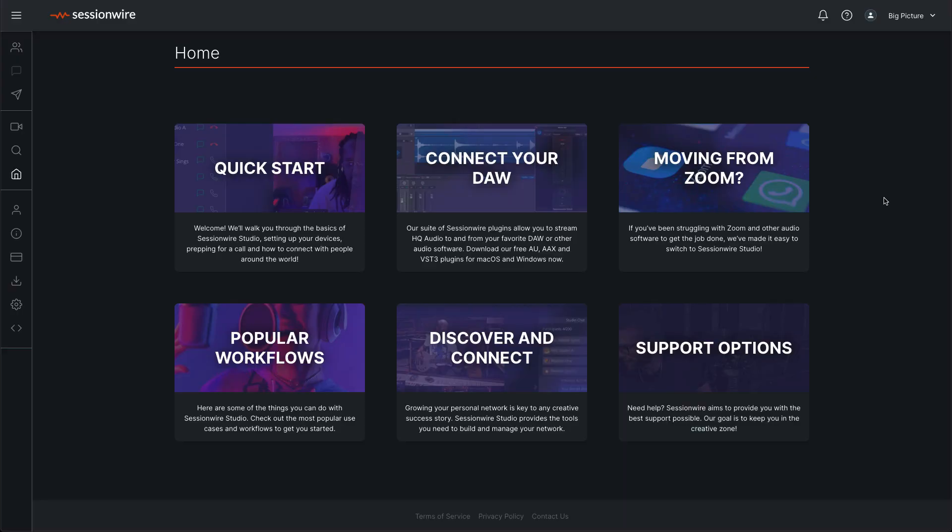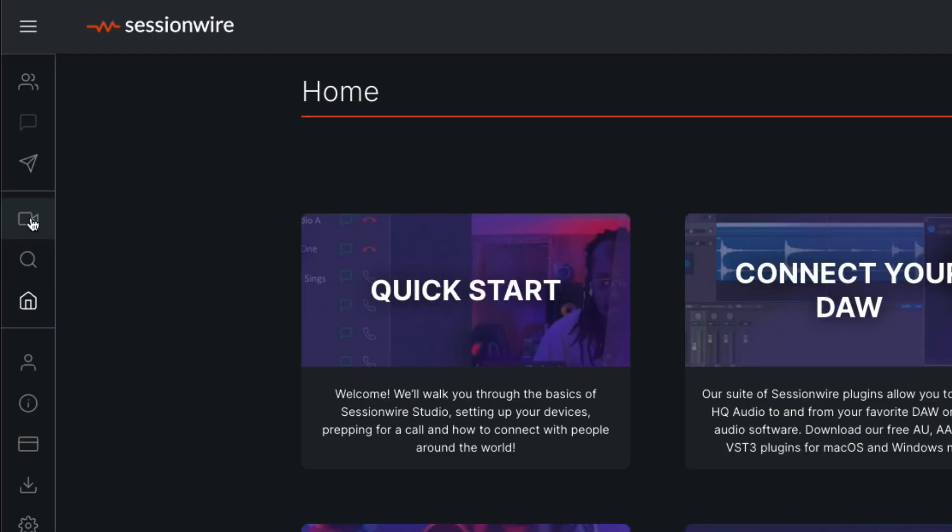I'm logged into my Session Wire Studio account here. On the left-hand side, I'm going to select the Studio icon, this camera.